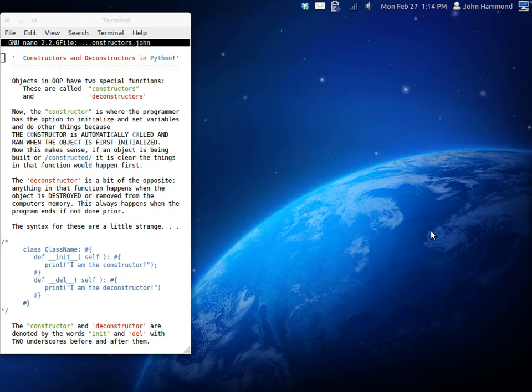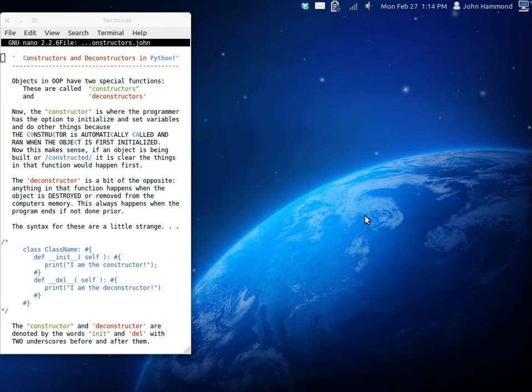So, in classes, though, we have two special functions. We have constructors and deconstructors. Constructors are what's going to run or what's going to happen when the object is first created. Immediately when the object is created, that function will run.